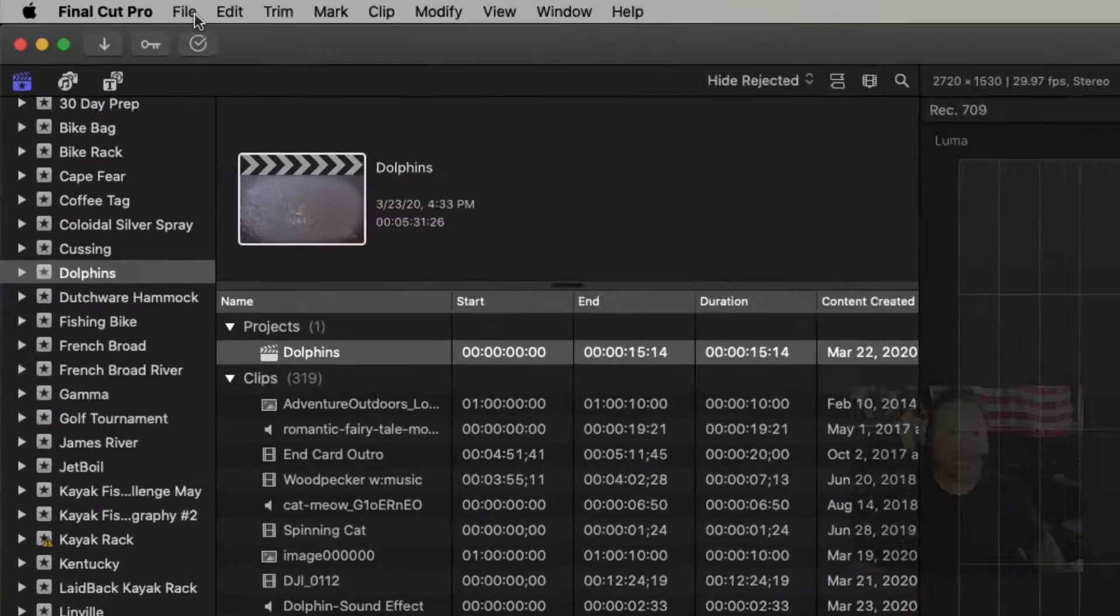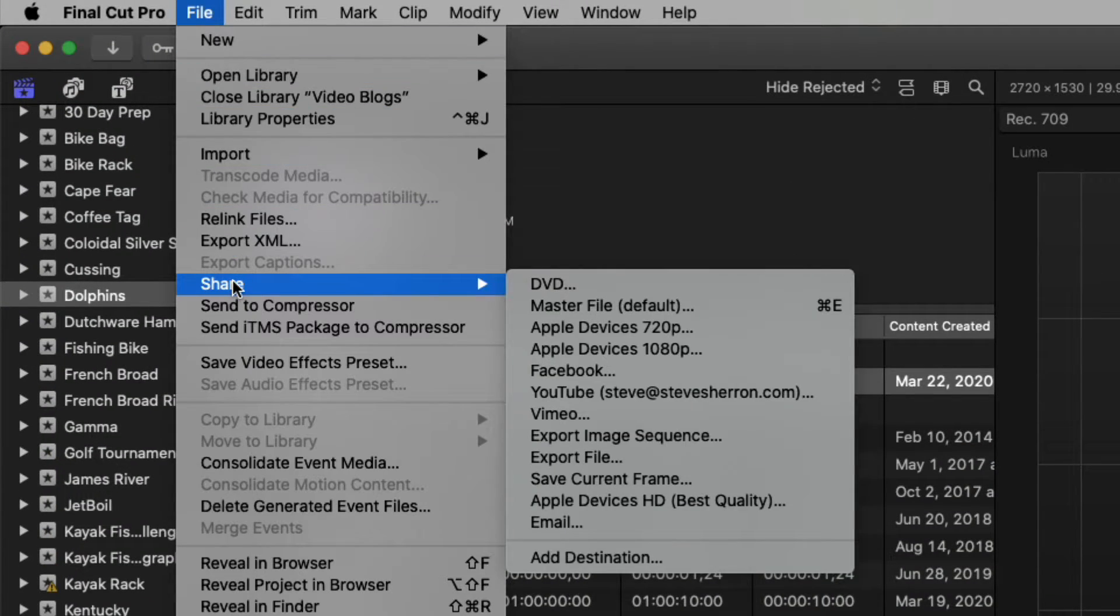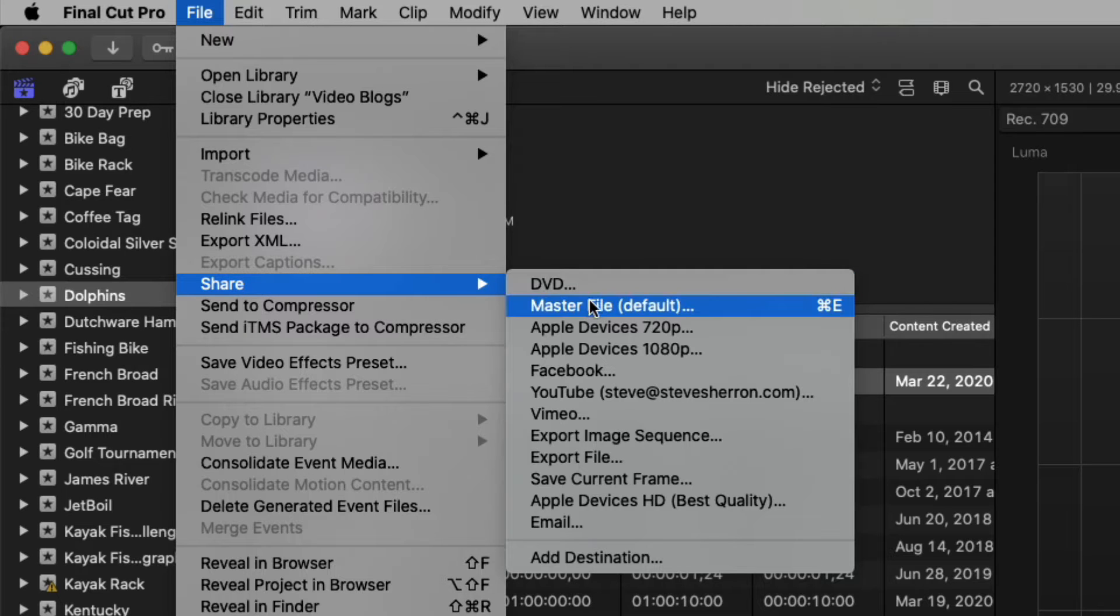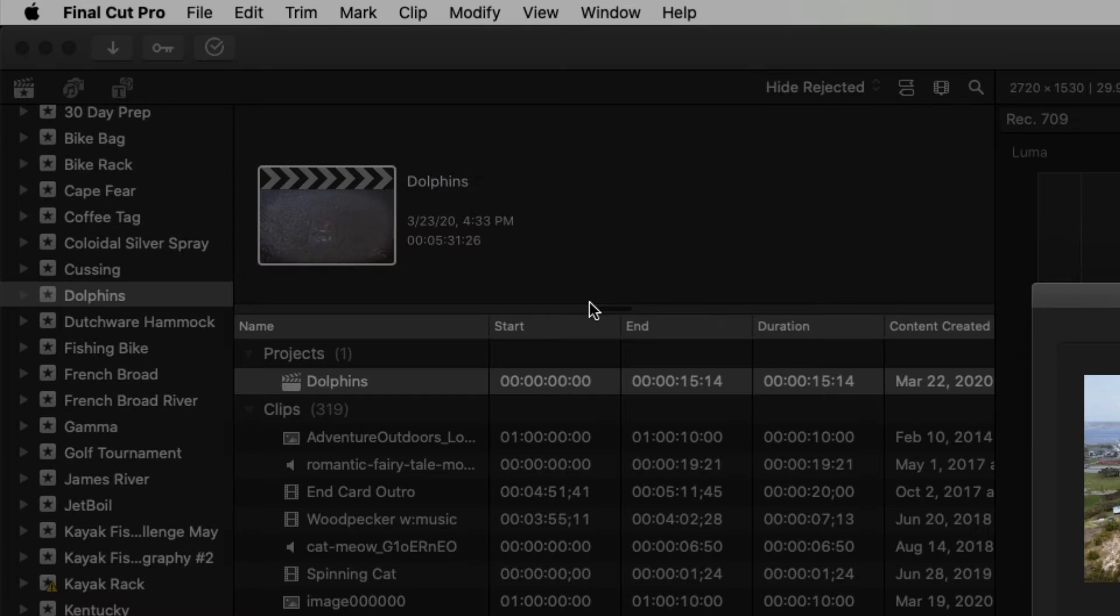You go up to file, scroll down to share, and then click master file. So I'm going to click that.